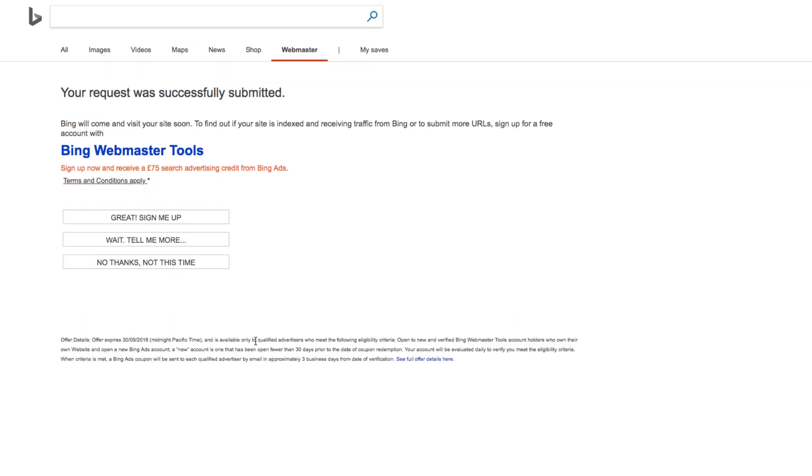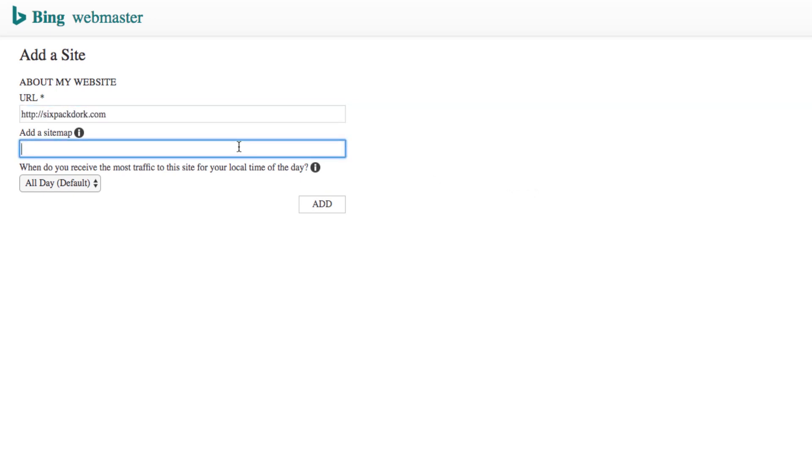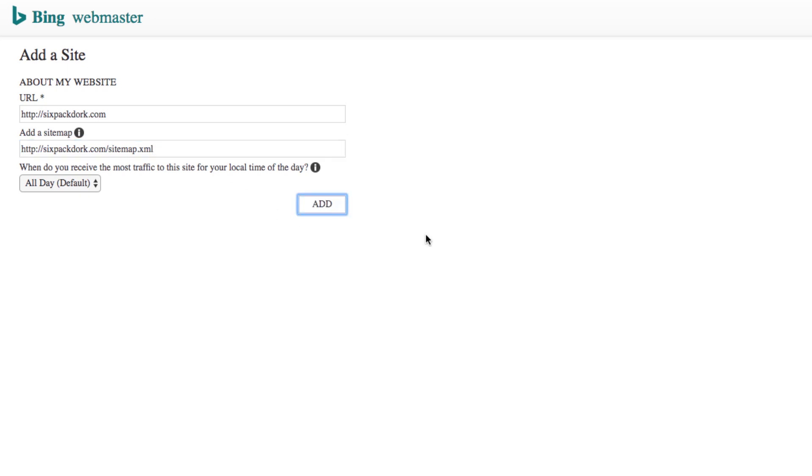But still, a much better option is to submit your sitemap via Bing Webmaster Tools, which you can do at bing.com/webmaster/home/add-site. You'll be asked for your home page and sitemap URLs along with a few other bits of information about you and your website. Once you've filled in the form, hit Submit, and you're done.